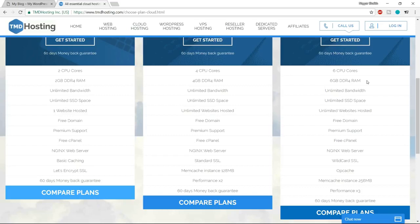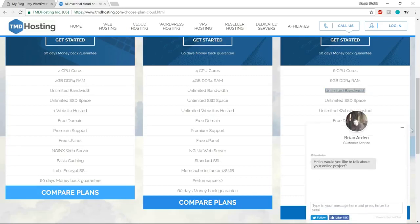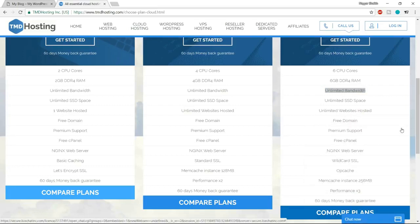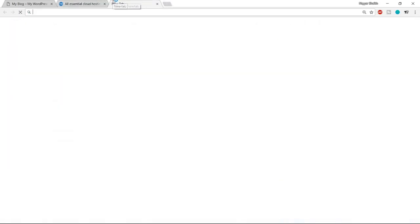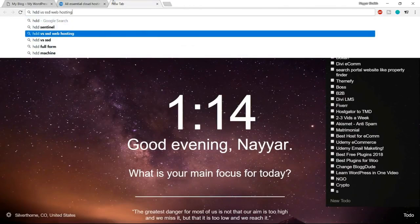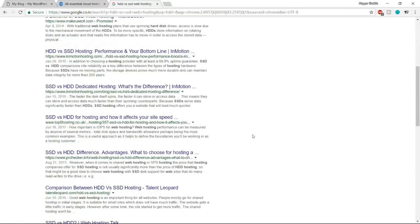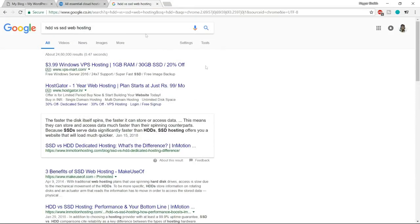The most important feature is that this company uses SSD storage, not the regular slower HDD. They use SSD space, which is really, really fast. If you search 'HDD versus SSD web hosting', you'll see that SSD speed is way higher — sometimes up to 30 times faster — with much better IOPS and lower latency compared to regular HDD, which other companies provide.